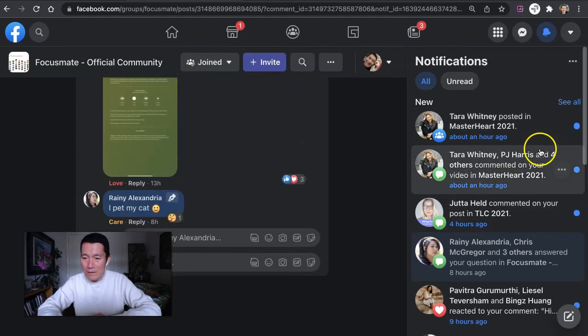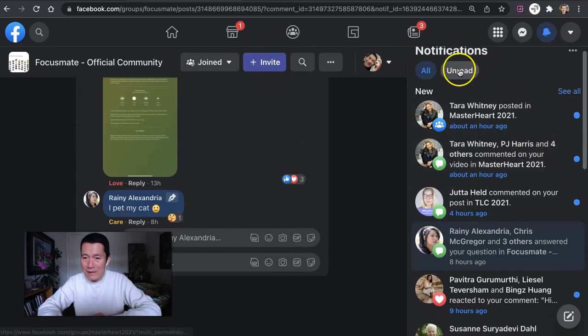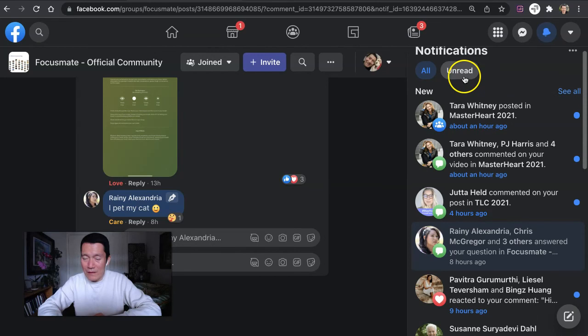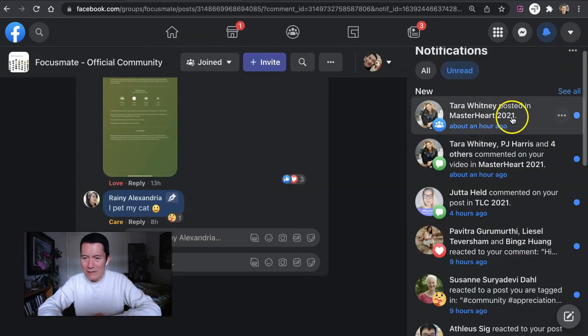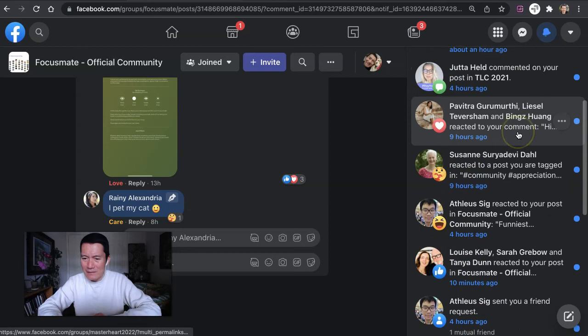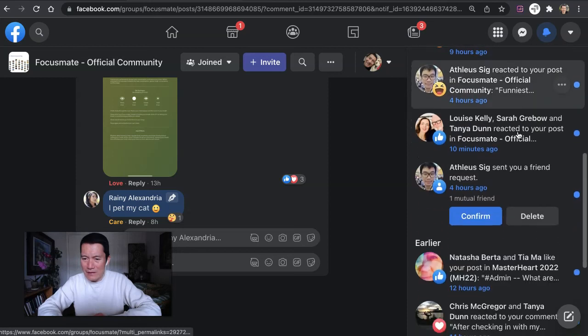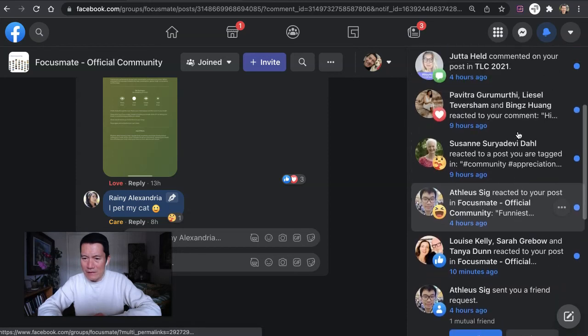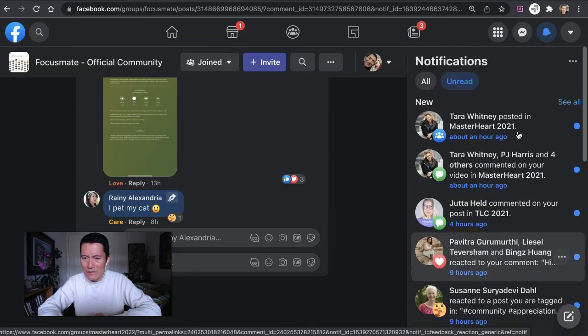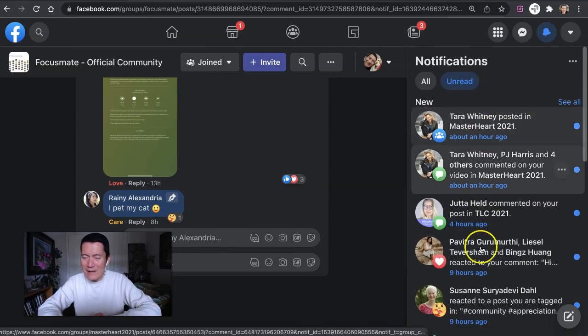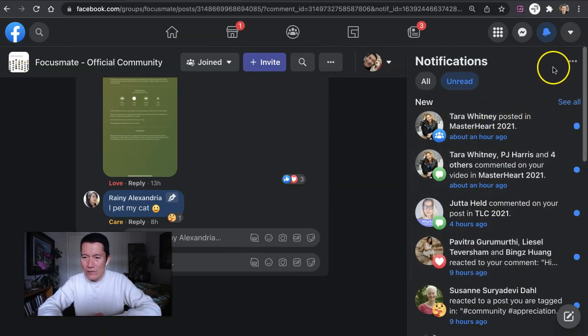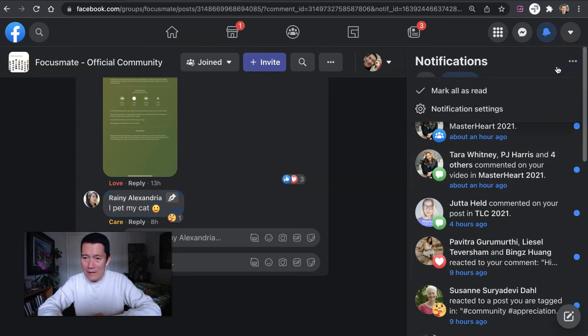And then basically, I click on unread on the top right because sometimes it toggles back to all. So unread. And again, there's nothing else. I've already looked at all these other ones. So let's say I'm all done with everything.